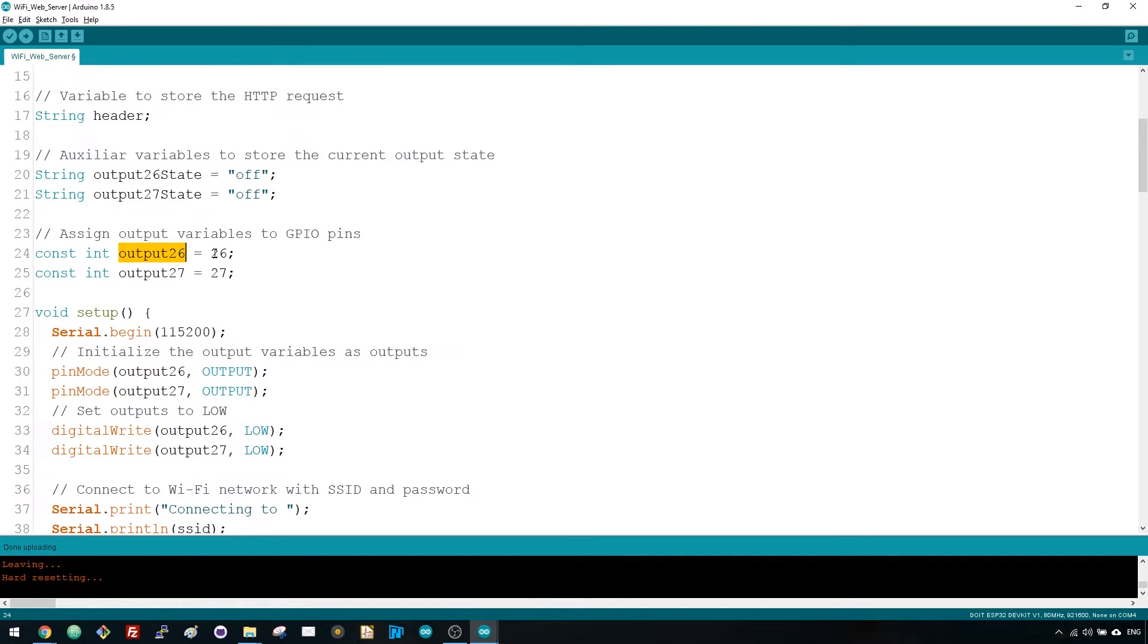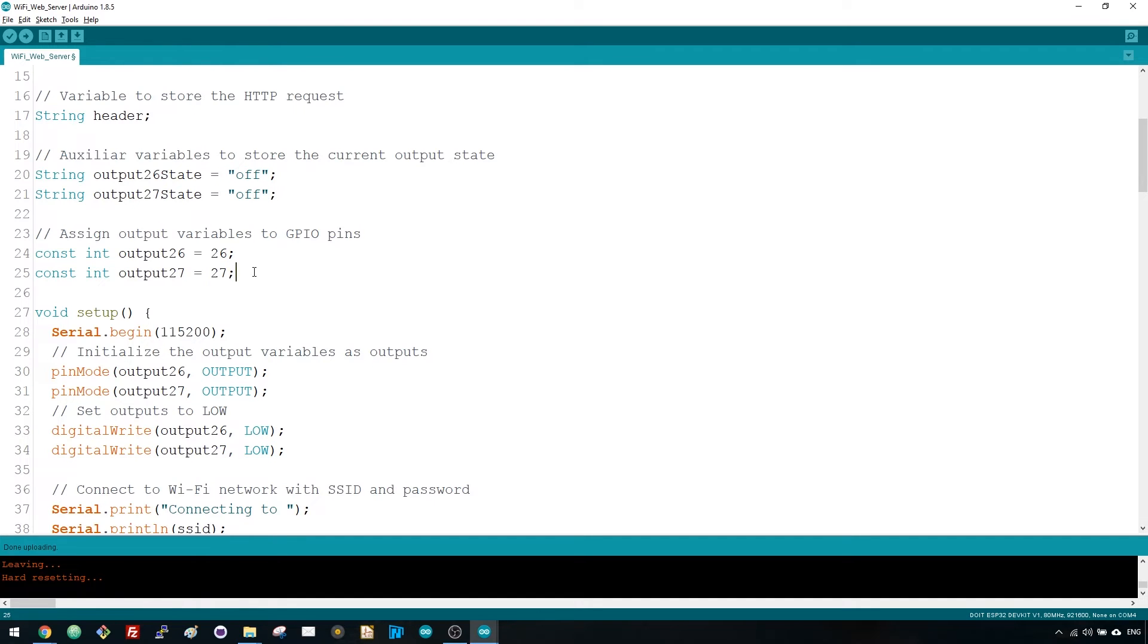You also need to assign a GPIO to your outputs. In this case, we're using GPIO 26 and GPIO 27. You can use any other suitable GPIOs.